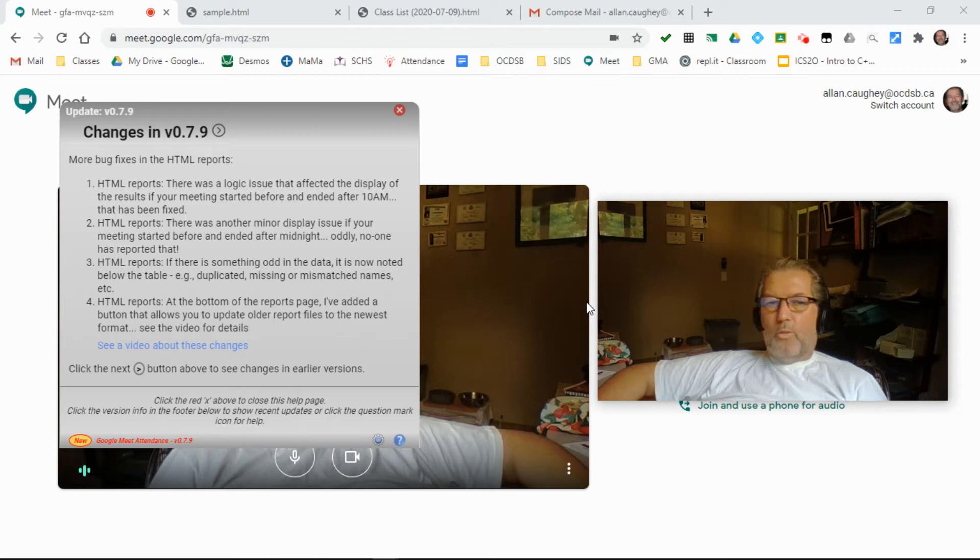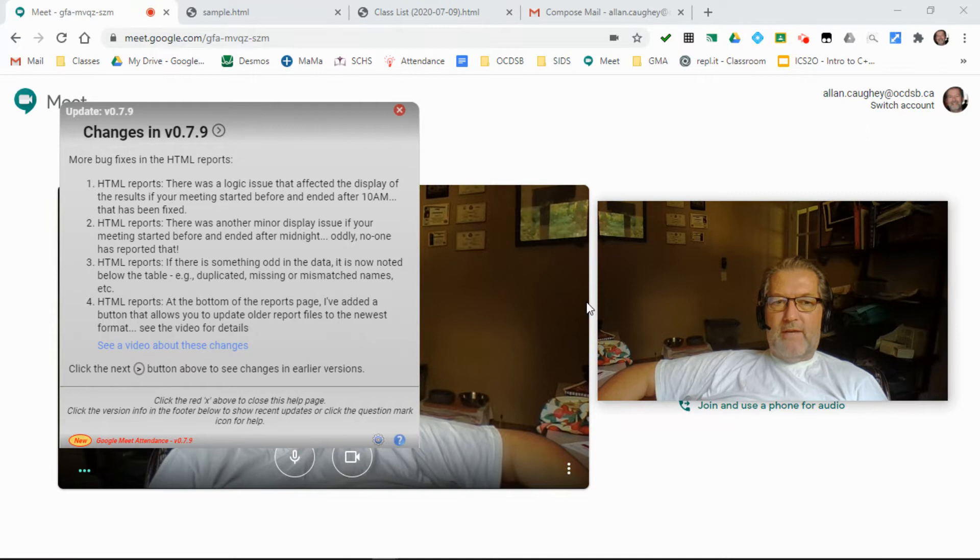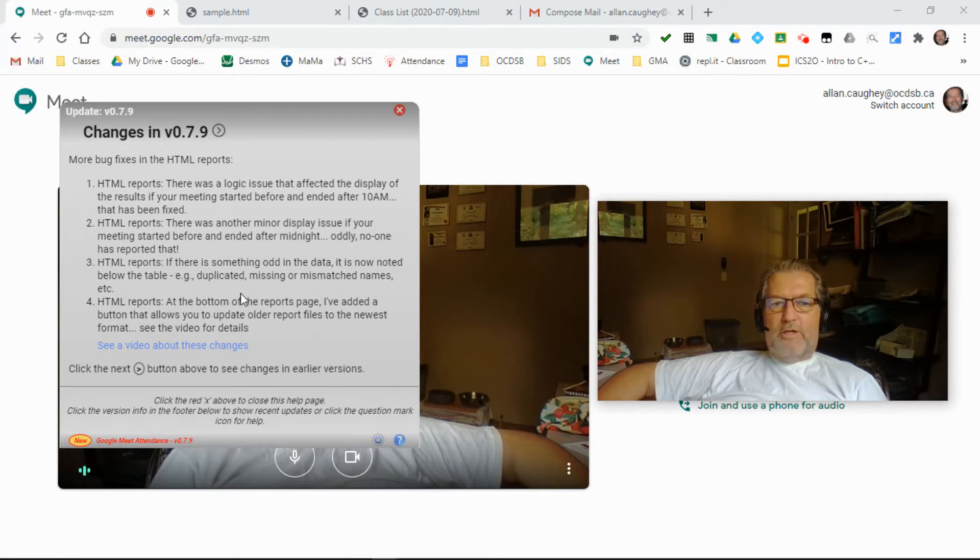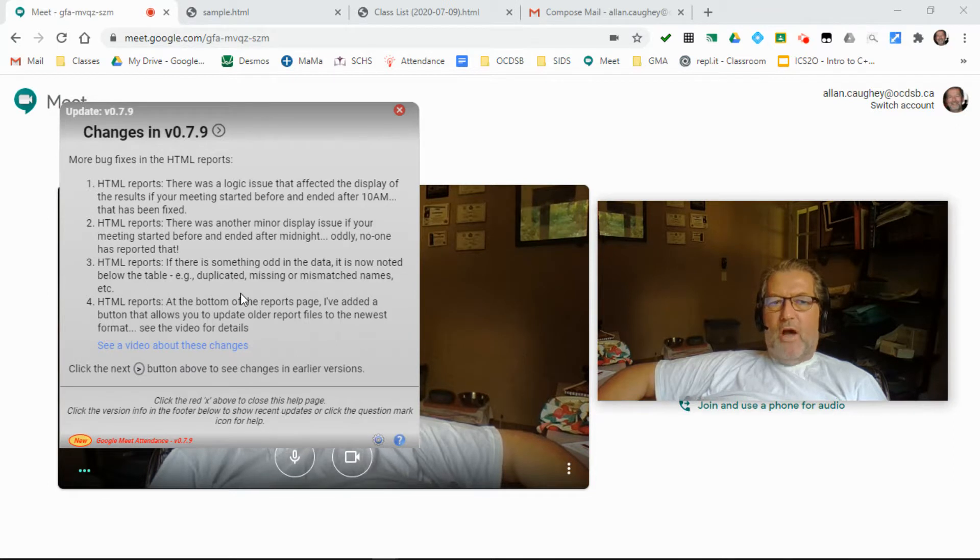Hi, Al here with a few updates on what's coming out in version 0.7.9 of my Google Meet Attendance Extension. There are four issues that have been addressed in this release, all of them relating to the HTML reports.